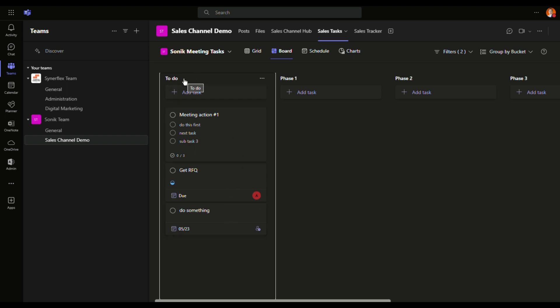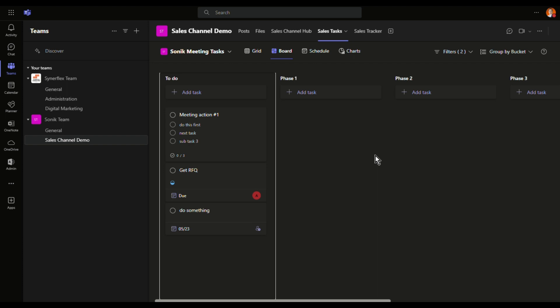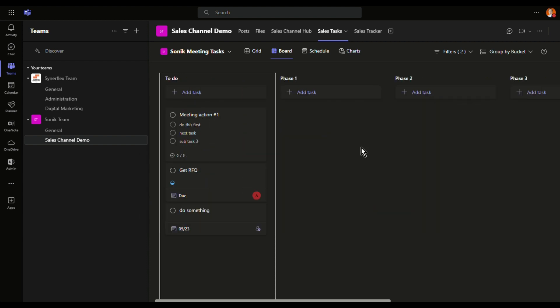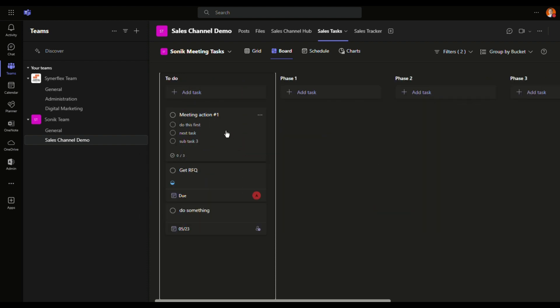Now we have different phases. If you want to know more, watch this video that I created earlier specifically on how to create or set up your Planner. Right now, I already set up three tasks, very simple.